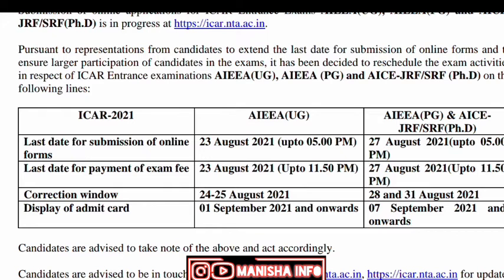If you are doing a PG, SRF, or JRF application, it will be 27 August 2021. The fees payment is also 27 August, but the payment will be 50. If you are doing a correction window, it will be 28 and 31.